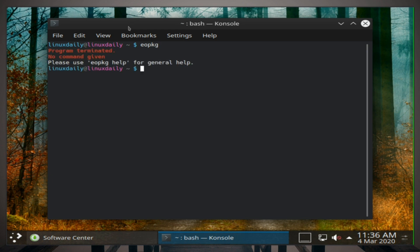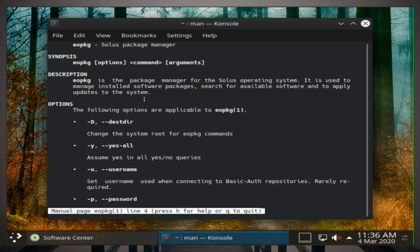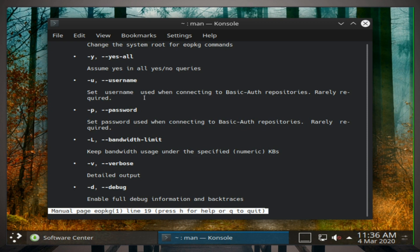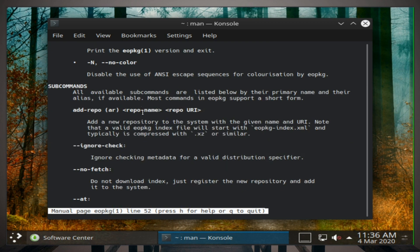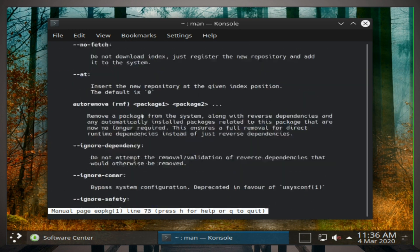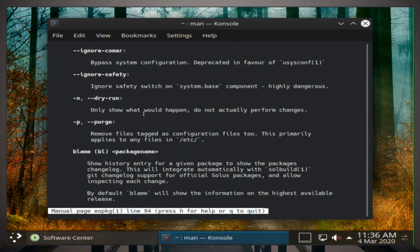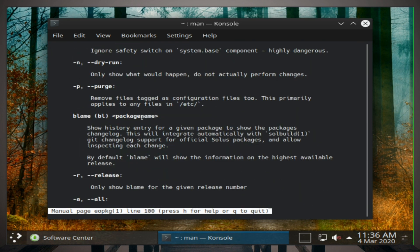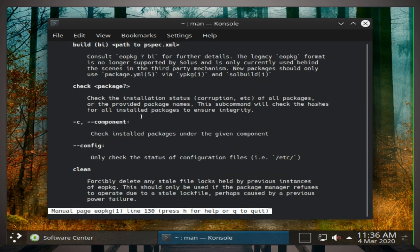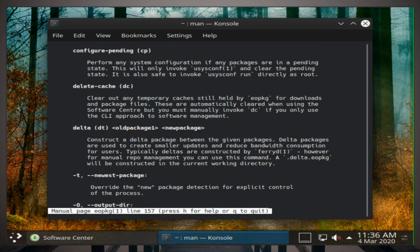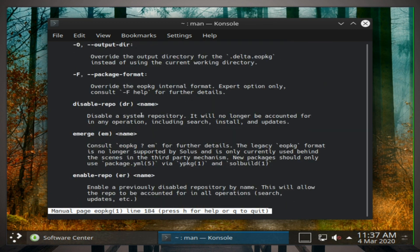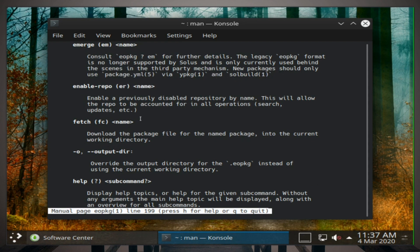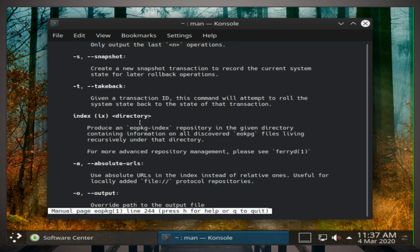All right, no option given. Let's look at the man page for it. So here's the manual page for eopkg. Taking a quick glance through here, looks like it's a fairly straightforward package manager.